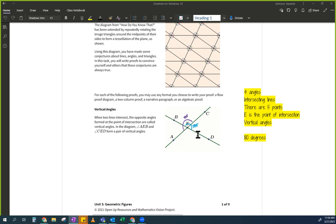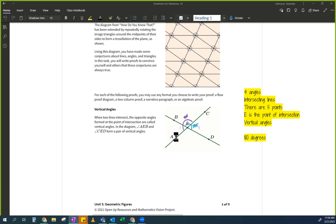I am going to label the angles with numbers to make it easier to write this out. I'll label this angle 1, this angle 2, and this angle over here 3. When I label an angle with a number, I can just say 'angle 1' instead of writing 'angle AEB.'